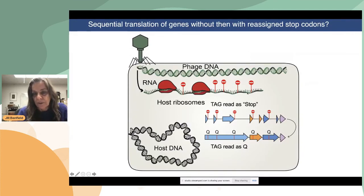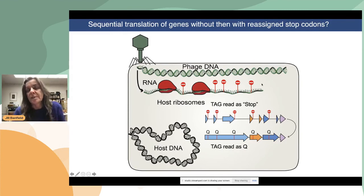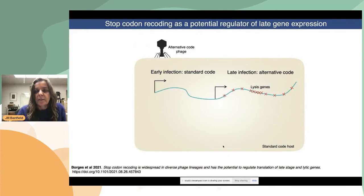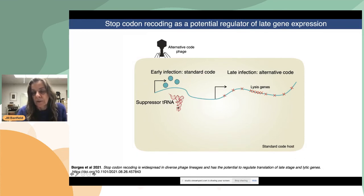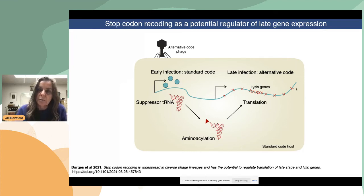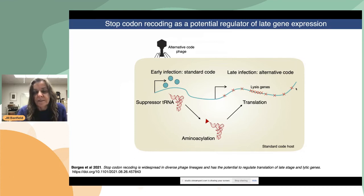To summarize: early on, after injection of the phage DNA into the cell, stop codons must be read as stop, because that's what the bacterial machinery does — so early expressed genes must not use an in-frame stop codon. But after the code change is implemented, the late genes can be translated — in this case where TAG is read as glutamine. There's an early infection standard code phase, then at some point the suppressor tRNA that can recognize the stop codon and load an amino acid is produced, and only after this can the lysis genes be effectively translated. This mechanism is a potential regulator of late-stage gene expression.